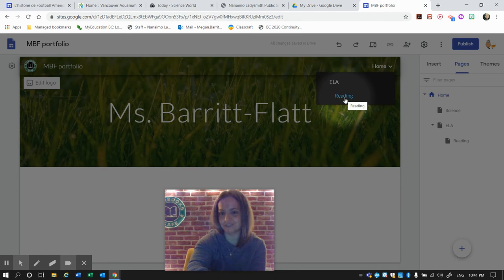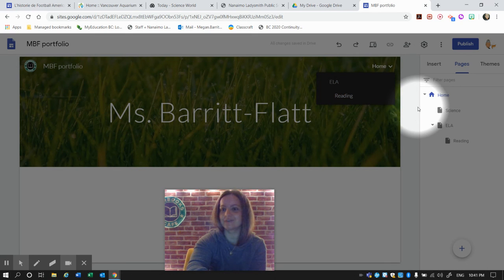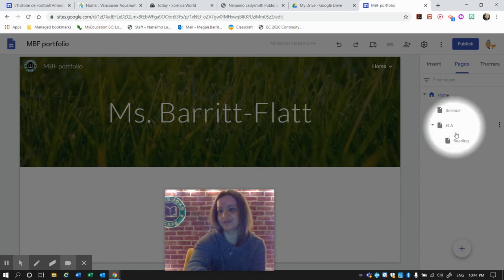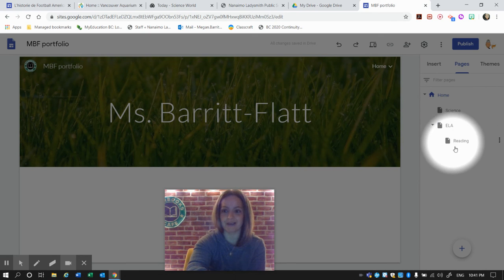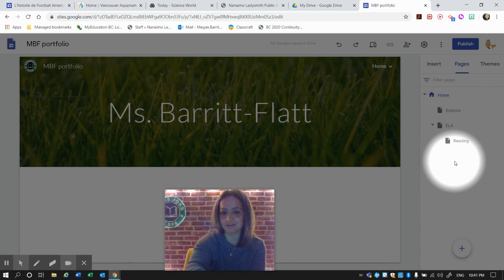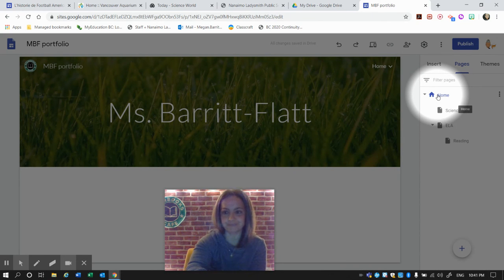Another subpage of ELA could also be Writing. I'm going to stop here now with the examples because you understand you could add Math, you could add Art, etc., all of the subject areas that you do for your ePortfolio.